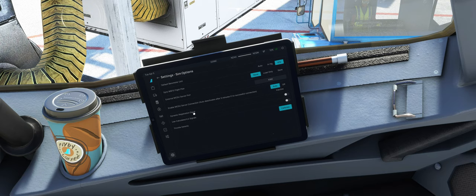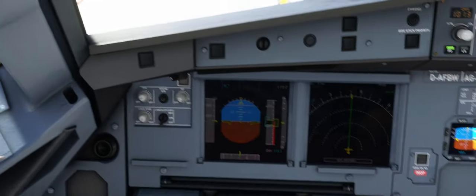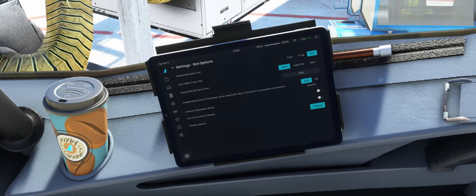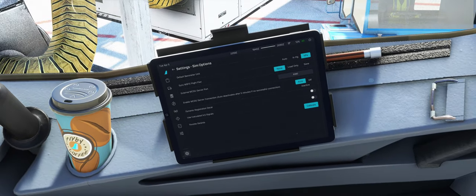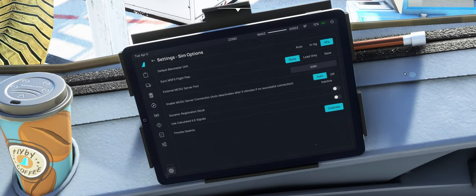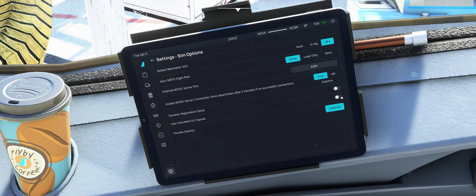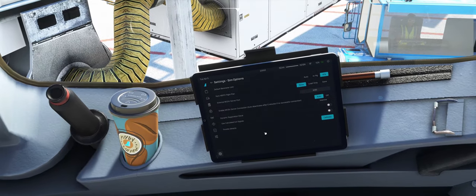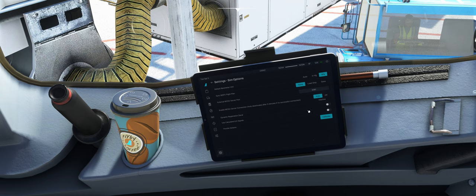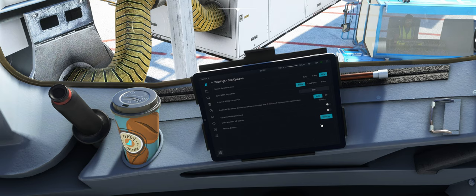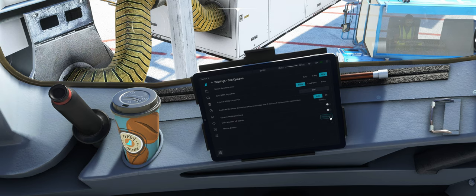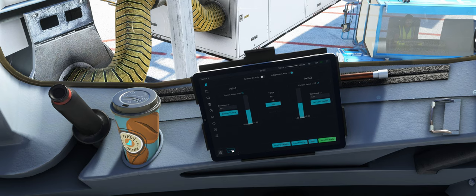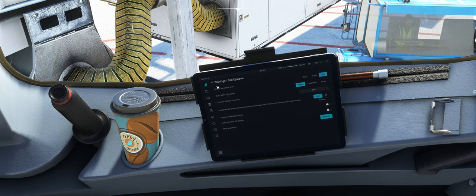Dann das dynamische Registration Decal. Das ist das hier, das meinte ich von der Livery. Die Schriften dann übernimmt, die Bezeichnung. Use Calculated ILS Signals. Wenn das ILS zum Beispiel, es gibt solche Flughäfen, nicht stimmt, kann man hier umstellen. Dann nimmt er da das Berechnete und die Kalibrierung für die Detents. Das kennen wir auch. Da gehe ich jetzt nicht nochmal separat drauf ein. Sieht ein bisschen anders aus, aber ist eigentlich genau das gleiche wie vorher.